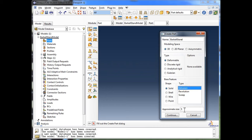The approximate size tells Abacus how big your object is going to be, so it initially sets you up on a graph paper that's about the right size so you don't have to zoom in or out too far. It's more of a user convenience feature. I'm going to say 5, because our barbell stand is about 1.5 meters high, so I want to be in that same order of magnitude. I'll click continue.